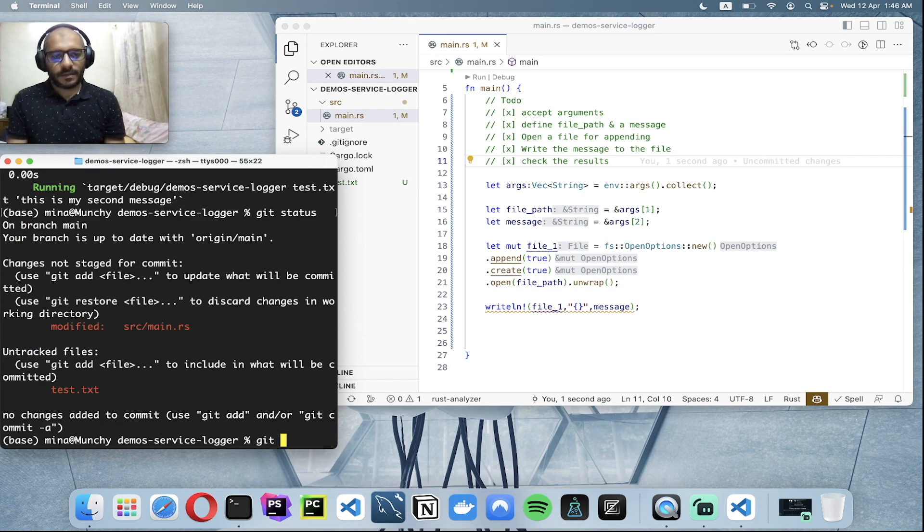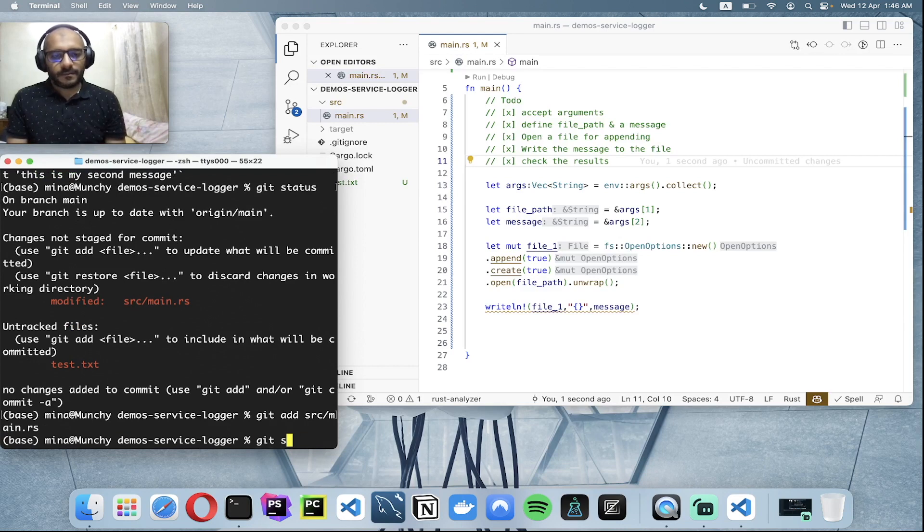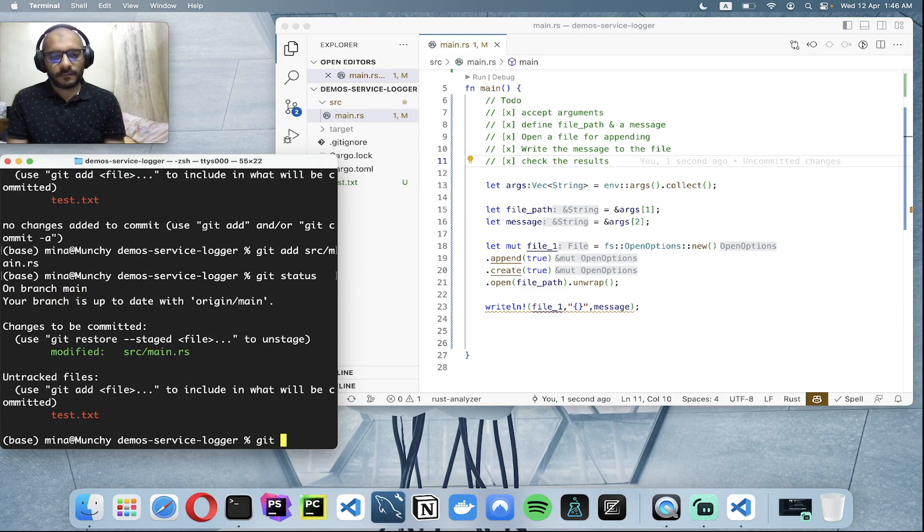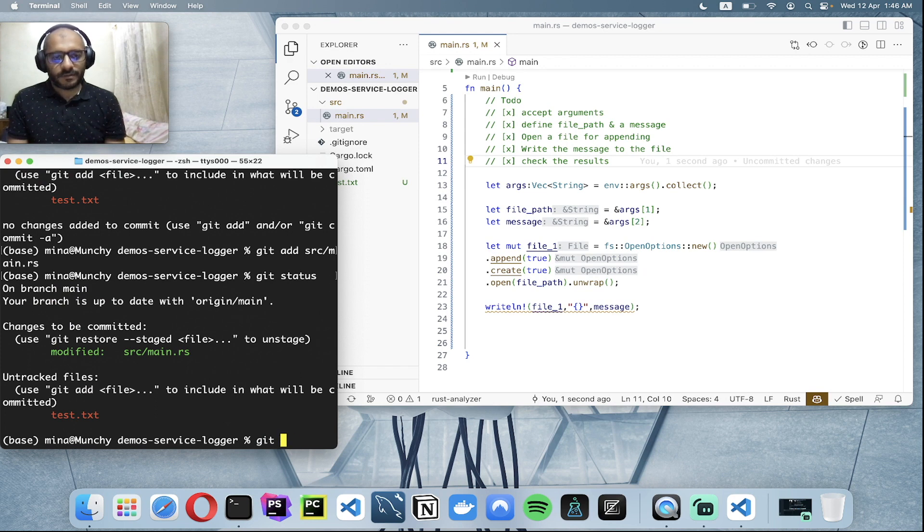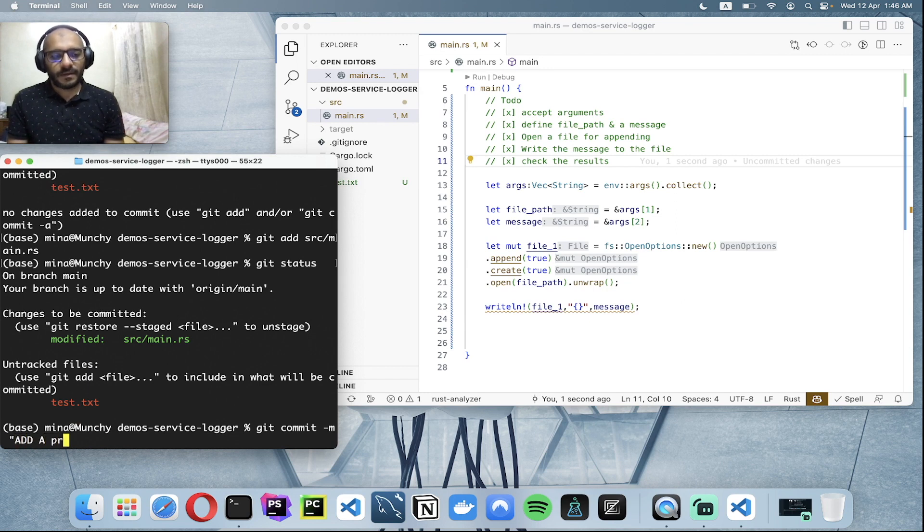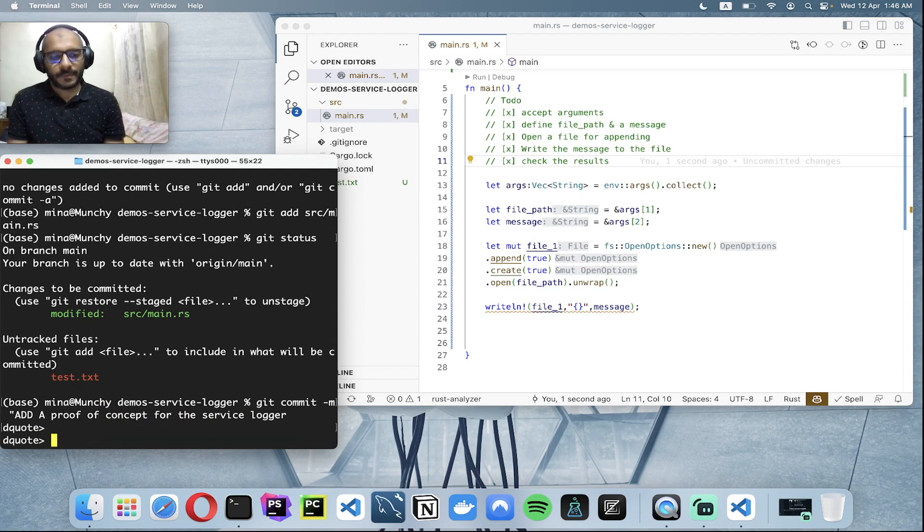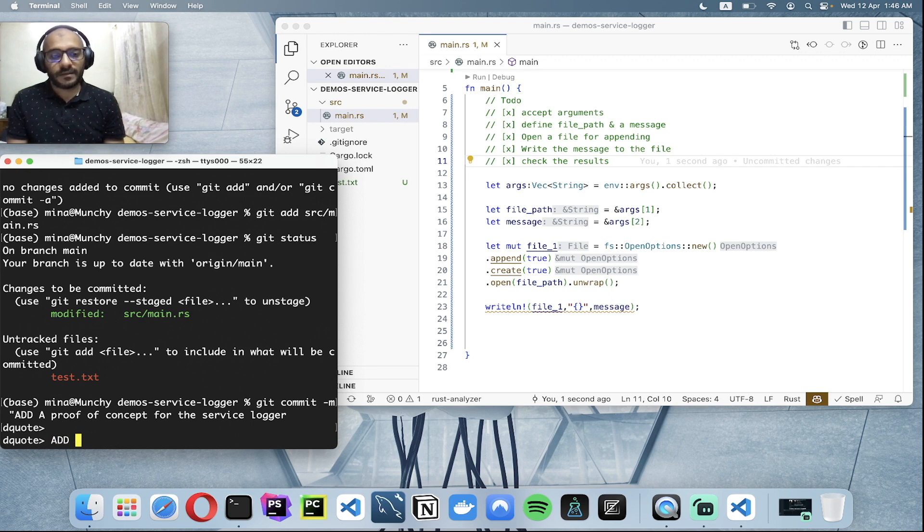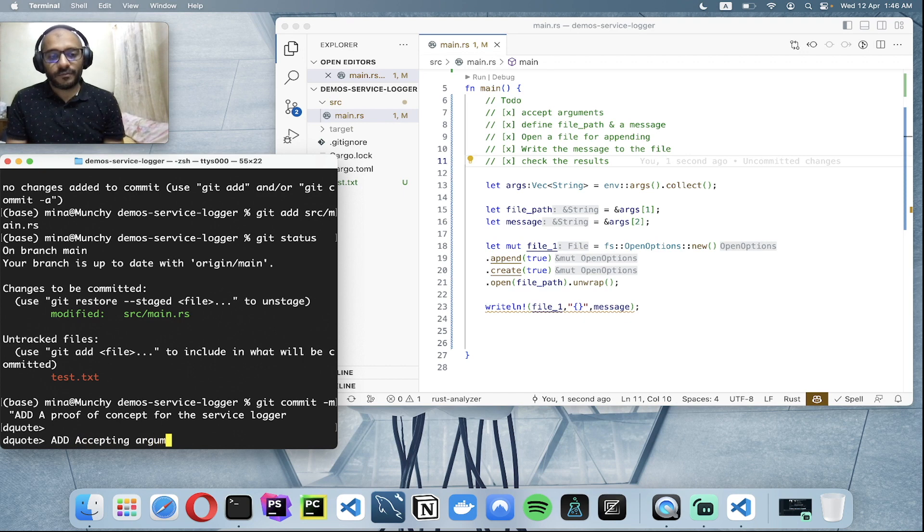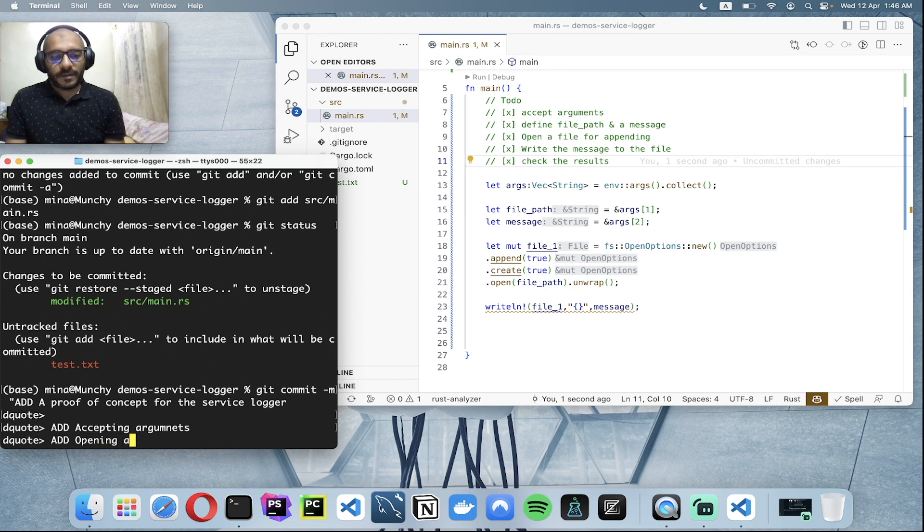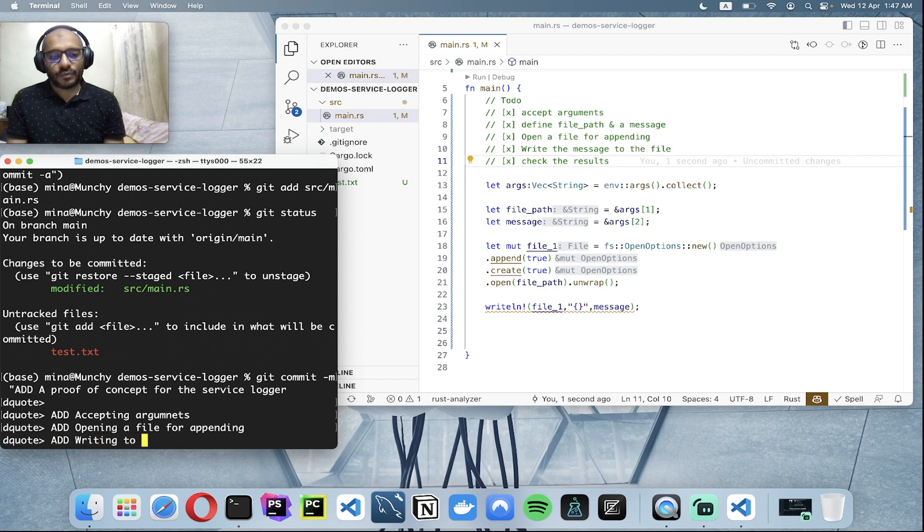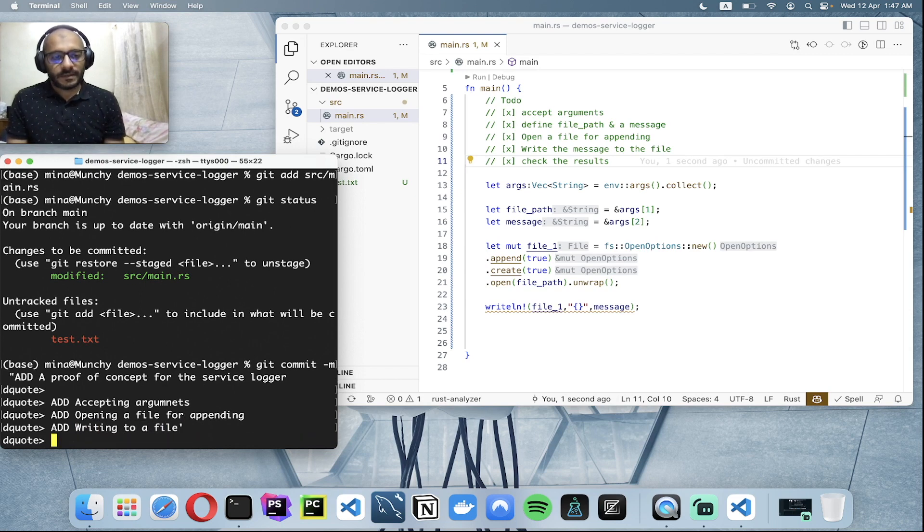Git add the source. My commit message will be: now we added a proof of concept for the service logger. And then we added accepting arguments, as well added opening a file for appending, and as well we added writing to a file. Okay, I think that's it.